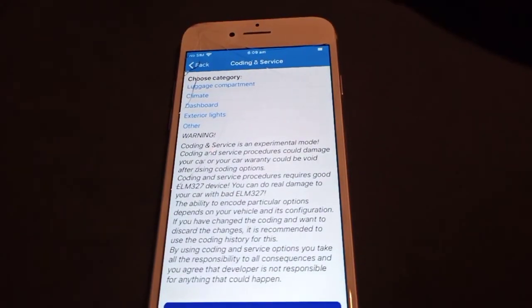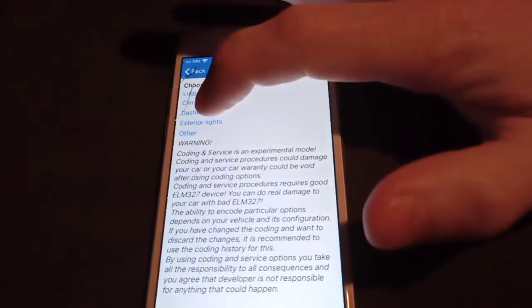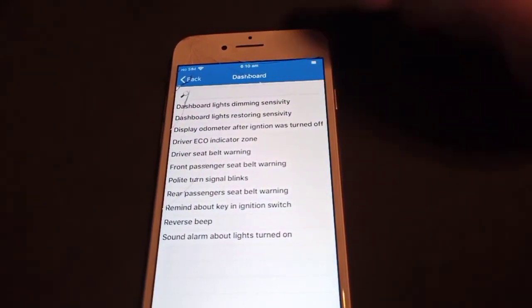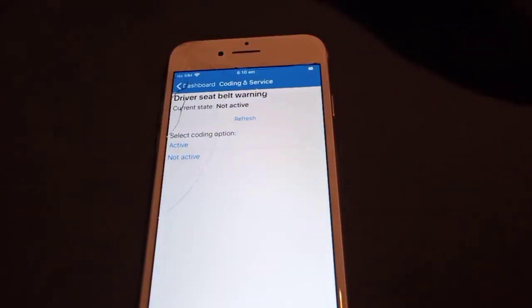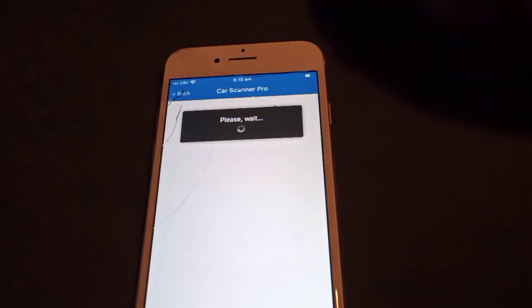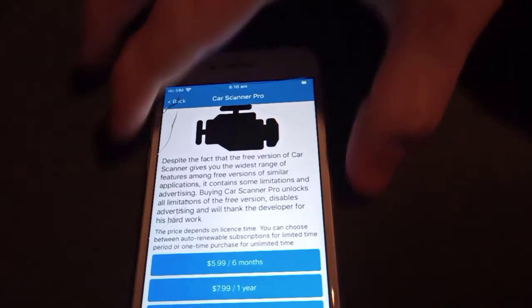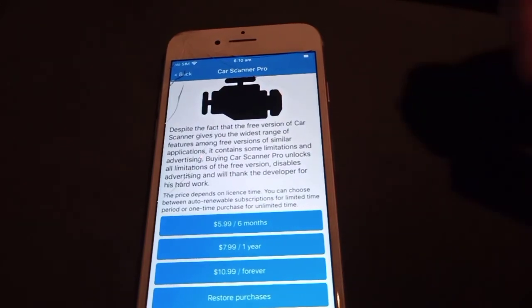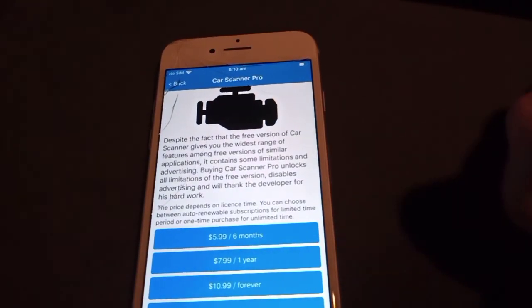For example, Prados in Australia don't have all the features that some Prados overseas have. But in there you can see 'driver's seat belt warning — current state: not active' — which I already changed. You can change it back to active, which controls the beeper that comes on when you go over 20 kilometers an hour without your seat belt on. I've already done it once and now it's asking me to buy the app for these advanced features.